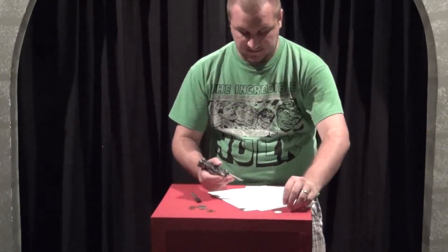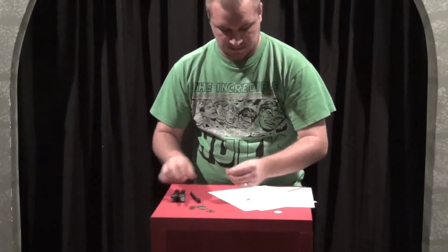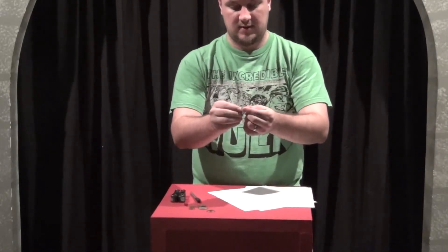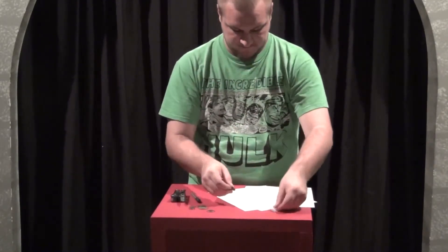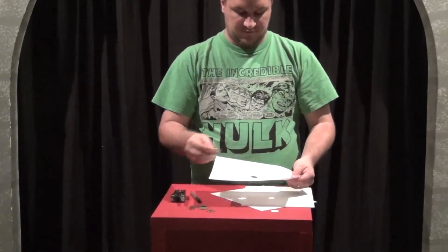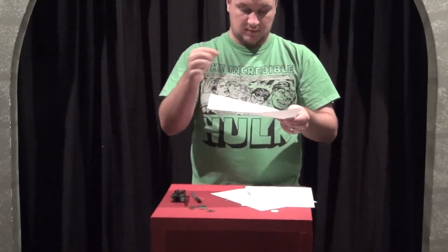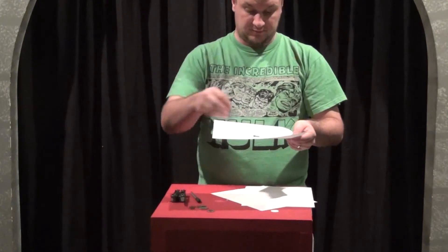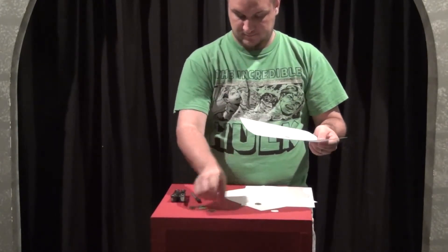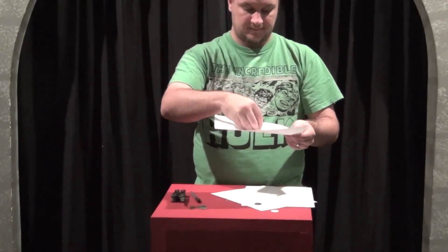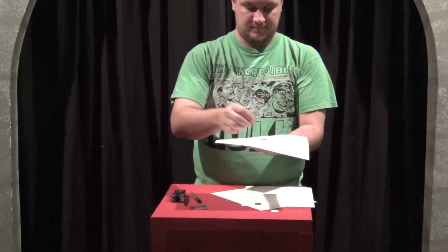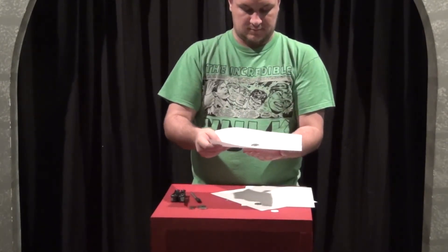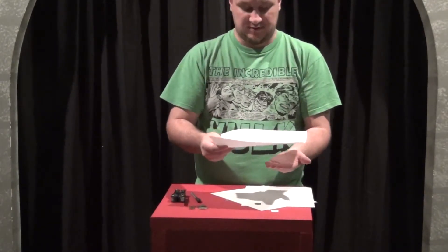Once you have the nickel size hole cut, you've easily got a hole that a nickel will go through. But what about a quarter? Not so much, right?